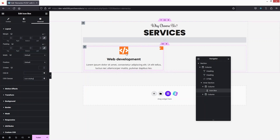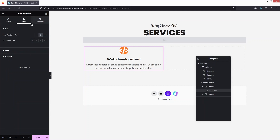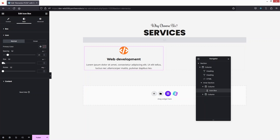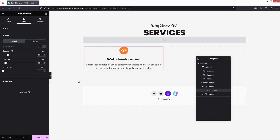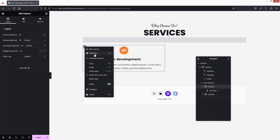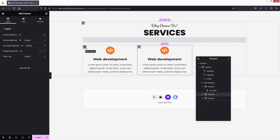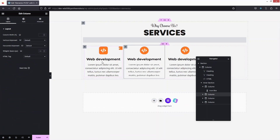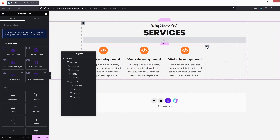Now let's change the icon size to 30 — that looks fine, and the hover effect looks perfect too. Next, duplicate the inner section by right-clicking and selecting Duplicate. Do this again so we have three sections total. Delete the extra column so things look clean.